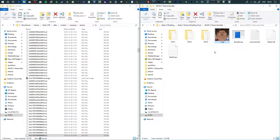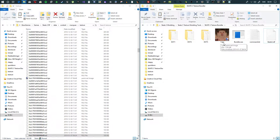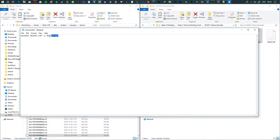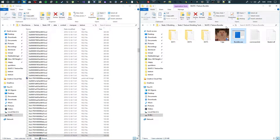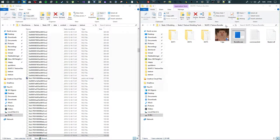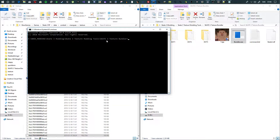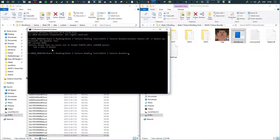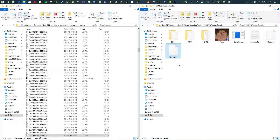Now we know it's DXT1 and 512x512, so save those settings. Make sure the texture file is named '1.tga' and the settings are correct. Go into the 'command' file, copy the command in there, then navigate to the bundler directory by typing 'cmd' in the address bar and hitting enter. That opens the command prompt in that location. Paste the command and hit enter — it will now build the texture.